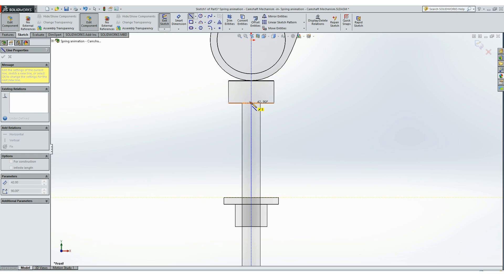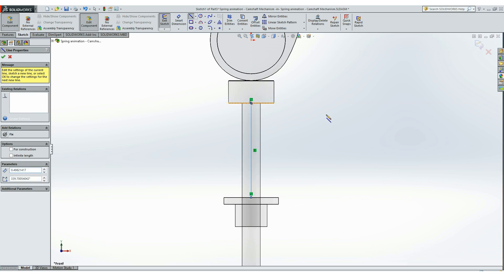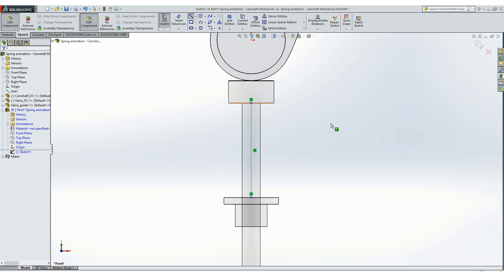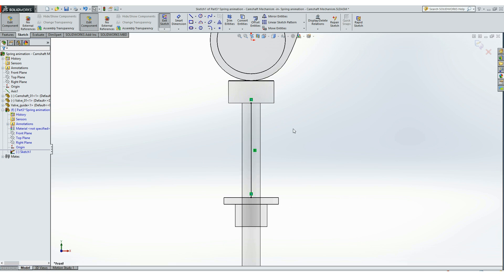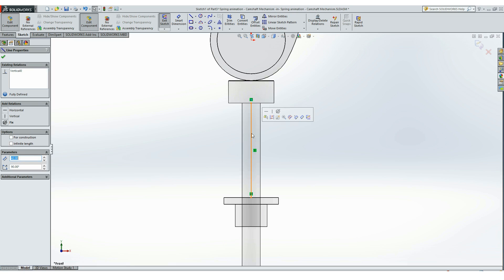And it will end at the base of the valve. We can notice that the sketch is fully defined. That means the line is with a fixed length, but that length depends on the position of the valve. So later as we rotate the camshaft and the position of the valve is changing, that line will be changing as well.